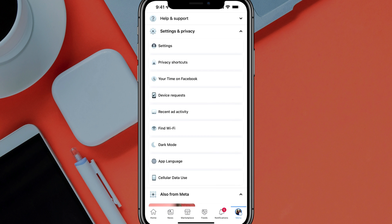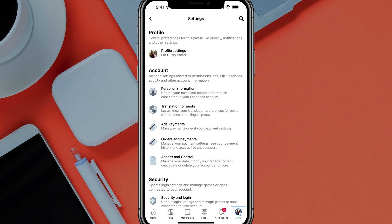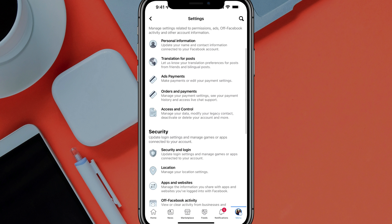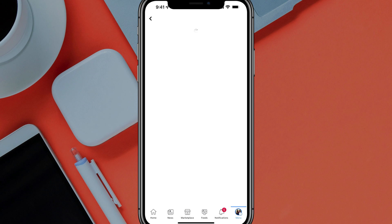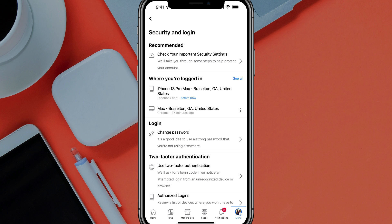Once you're there, tap on Settings. Once you've navigated to Settings, scroll down until you see something that says Security and Login. If you tap on Security and Login, the first couple of things that will be presented to you — it says where you are logged in.